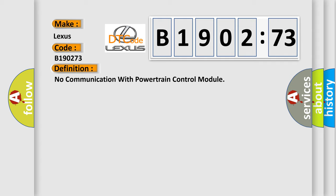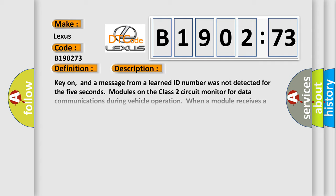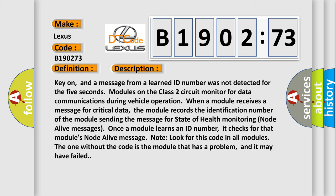And now this is a short description of this DTC code. Key on, and a message from a learned ID number was not detected for the five seconds. Modules on the Class 2 circuit monitor for data communications during vehicle operation.